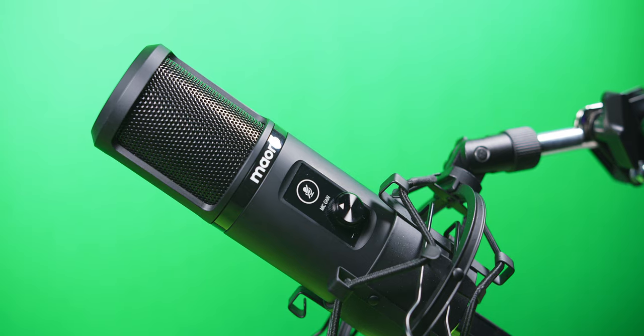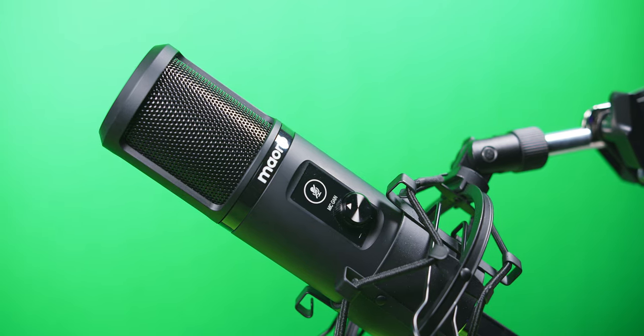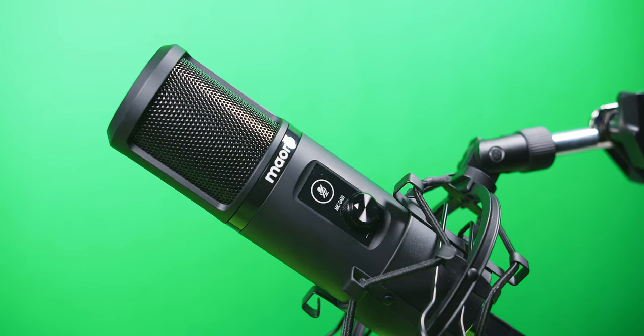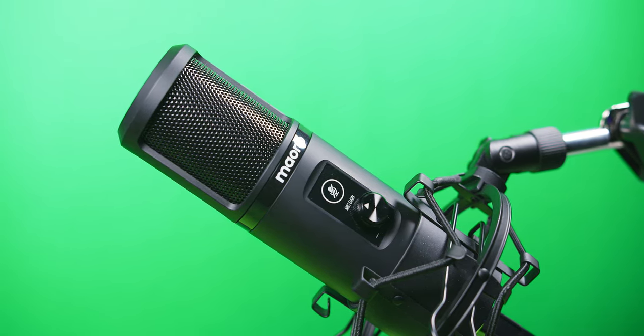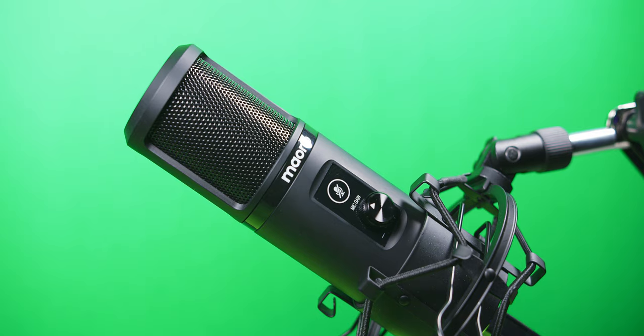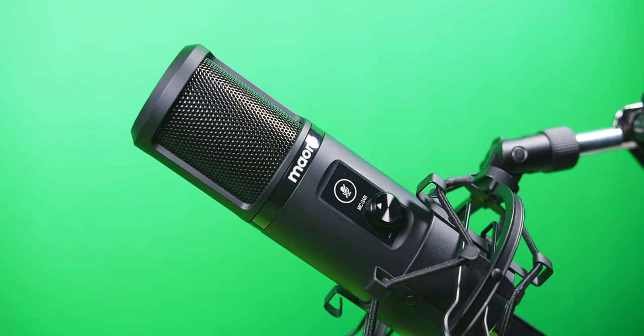For full transparency, I was refunded for the cost of the microphone, but all thoughts and opinions are fully my own, and I have full creative control over this review.